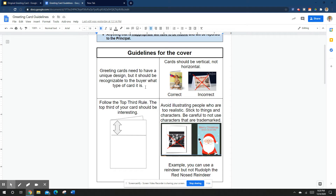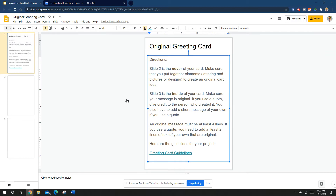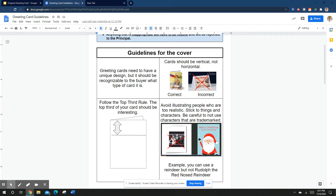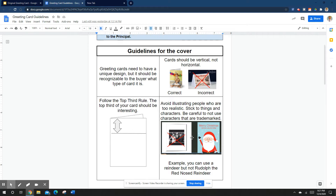Your card should be vertical, not horizontal — it should stand up on a table. If you're using the template, it's already set up correctly. If you're drawing the card, do it vertically. Follow the top-third rule: if you cut your card into three parts, make sure the top part has your most interesting design element. When cards are displayed in a store, they're stacked behind each other and you can only see the top, so make sure it's interesting.